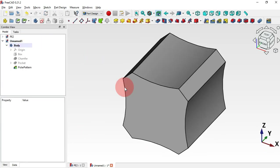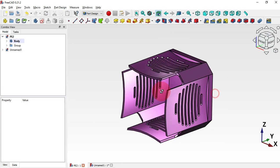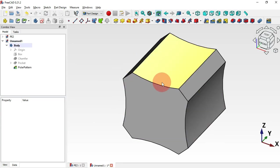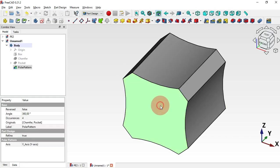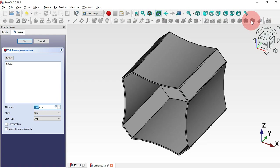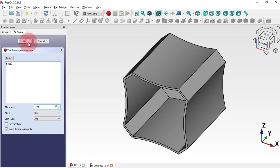Now we have this. The next thing to do is to create a thickness on this part. To do that, select this face here and then use the Thickness tool. Check the option to make the thickness inwards, and set the thickness to 1.75 millimeters. Click OK.